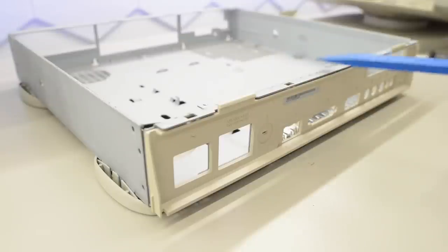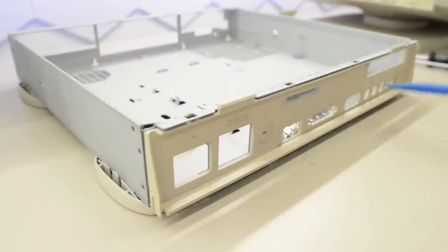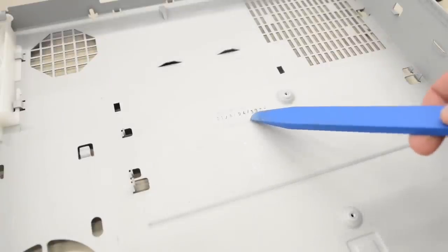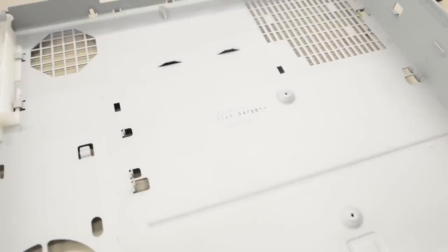Same thing at the back here. The most difficult thing when restoring a 6100 is to remove this cover without breaking it. Luckily, this cover hasn't yellowed, so I'm just going to leave it in. Inside the case, we have a date: August of 1994.